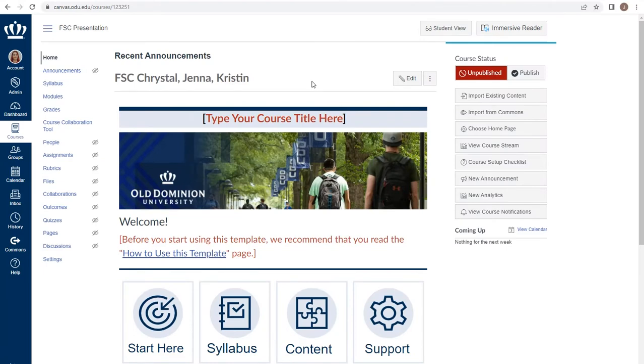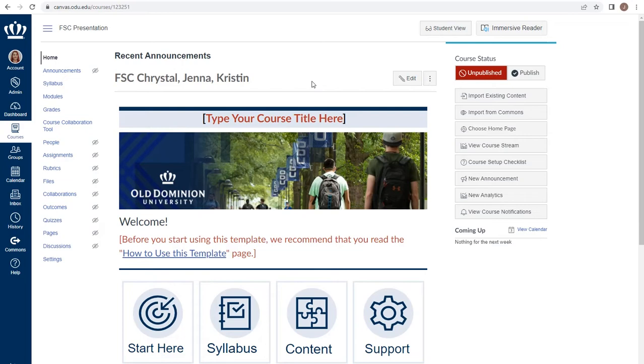You may find that you need to reset your ODU course template. For example, if you've made changes and decide that you don't want to keep them, or if you've decided that you need to completely restart in your course, you do have the ability to reset the template.